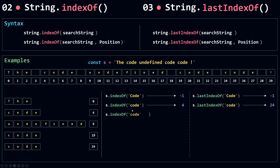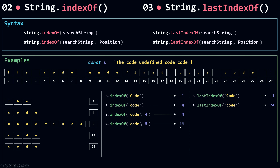Now I'm going to call indexOf with search string 'code' and start at position 4. indexOf will look for 'code' starting from index 4, and since 'code' also starts at 4, its index is greater than or equal to the position, so indexOf returns 4. But if I use position 5, the first occurrence of 'code' at index 4 is not greater than or equal to 5, so it's skipped. indexOf then starts from 5, and the next occurrence of 'code' is at 19, so it returns 19.